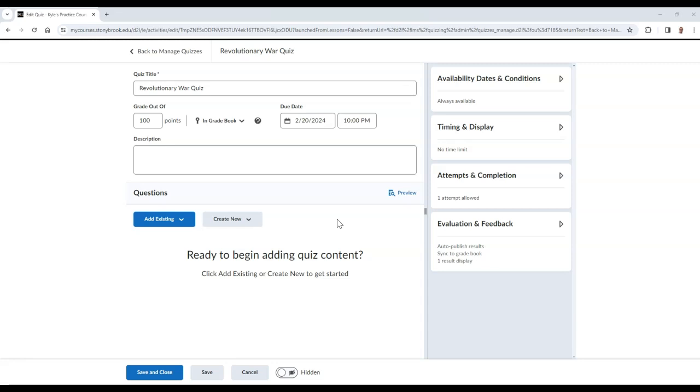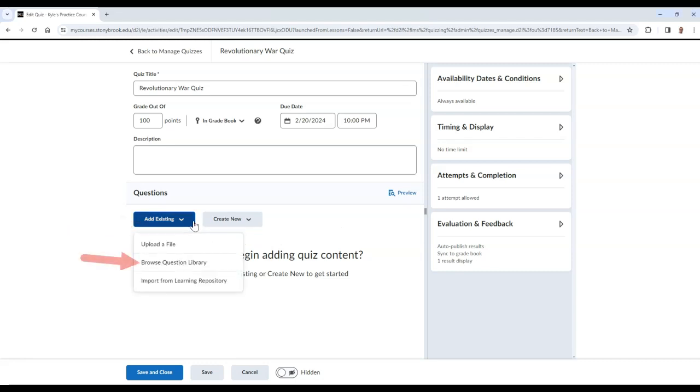You can learn how to add questions to the question library in the video in the description. To begin importing those questions from the library, select Add Existing, and then choose Browse Question Library.